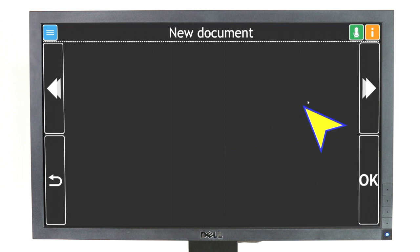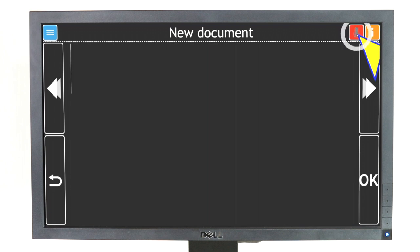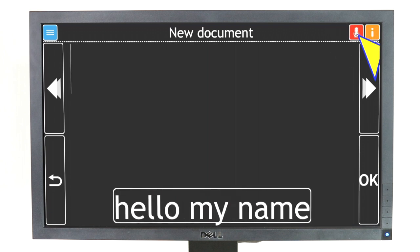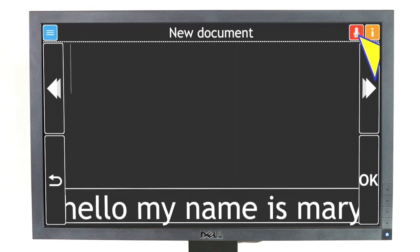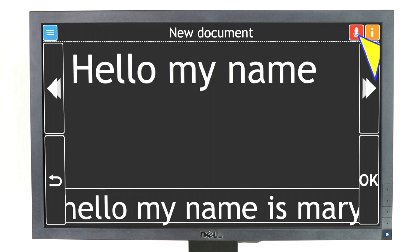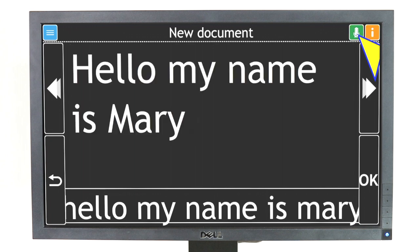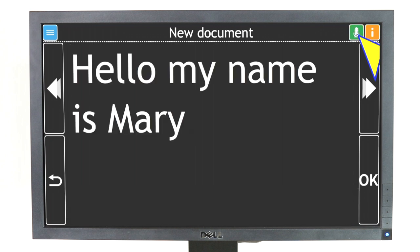GuideConnect will play a sound and you can start speaking your text — for example, "Hello, my name is Mary." After a three-second pause, GuideConnect will stop recording and your spoken text will be written on screen.